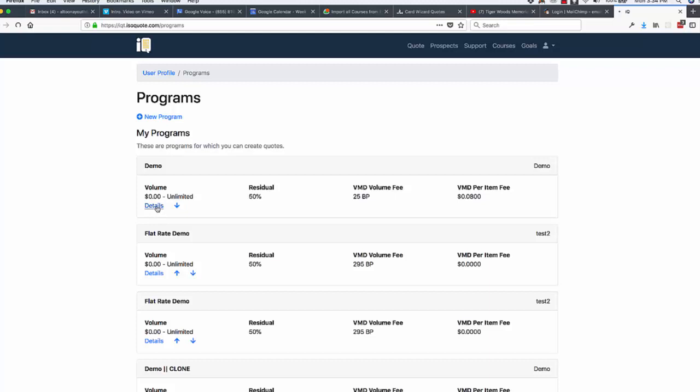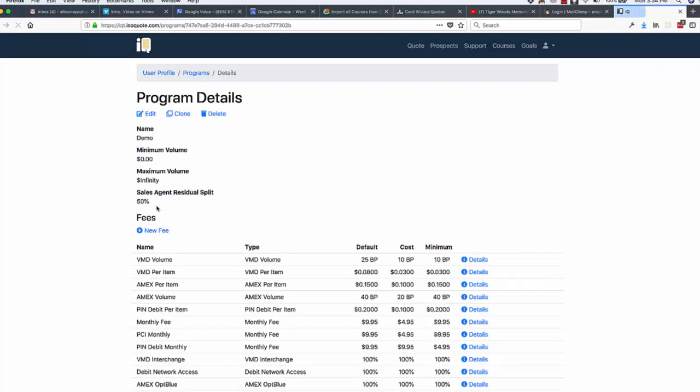Let's click on the details of this Interchange Plus program here. The first thing you're going to notice about a program is that it has the volume qualifications, and so this particular program is going to show up for any merchant no matter what their processing volume might be.